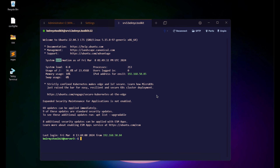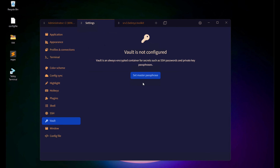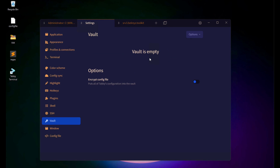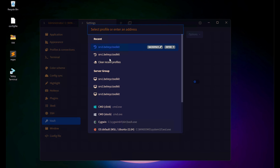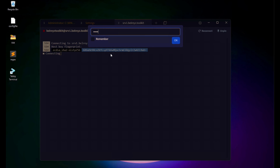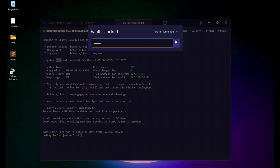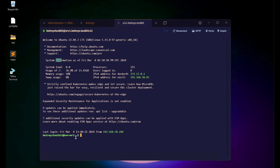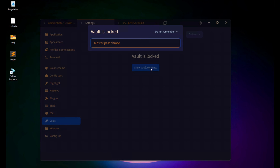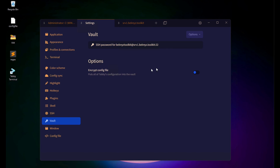Another feature is the Vault, which protects your important credentials. Go to Settings and click Vault. First, configure the master passphrase — enter your own passphrase and click Set Passphrase. Right now the vault is empty. When you try to connect to Server 1, it will ask for the master passphrase you just configured, and then ask for the server password. Click Remember, enter the master password again, and you'll be connected to Server 1. The server password is now saved in the vault.